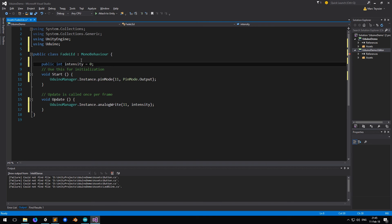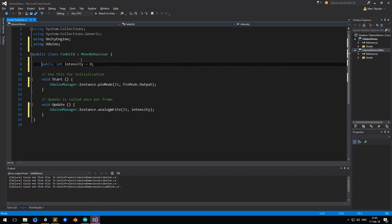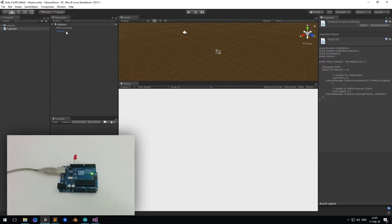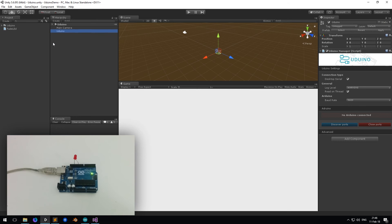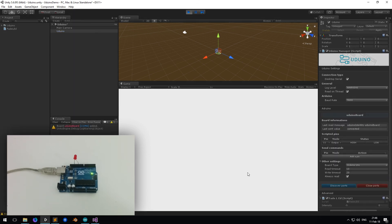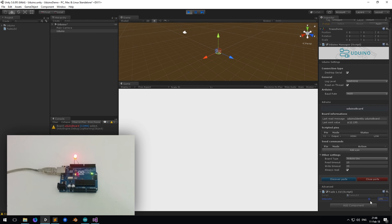And to make it look nicer in the editor, we're going to add a range slider from 0 to 250. Back in the Unity Editor, we can now drag and drop the script and press play — and it's working. Very simple, just three lines of code.